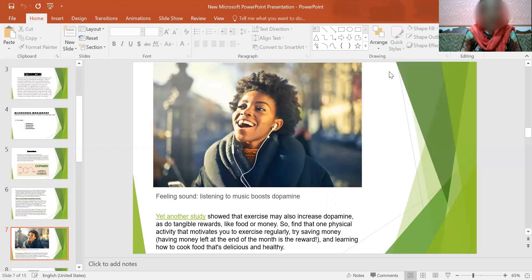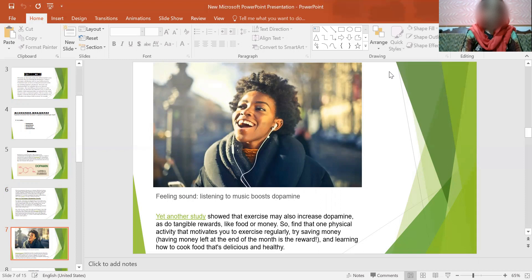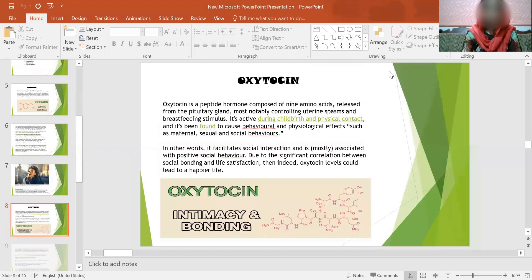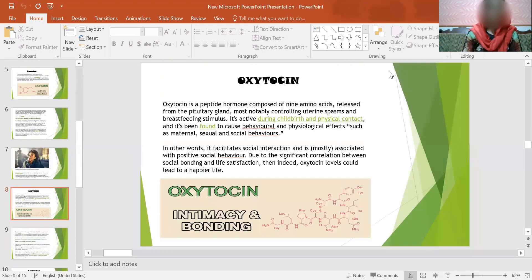Another study showed that exercise may also increase dopamine similar to tangible rewards like food or money. Find a physical activity that motivates you to exercise regularly. Try saving money. Having money left at the end of the month is the reward. And learning how to cook food that's delicious and healthy.